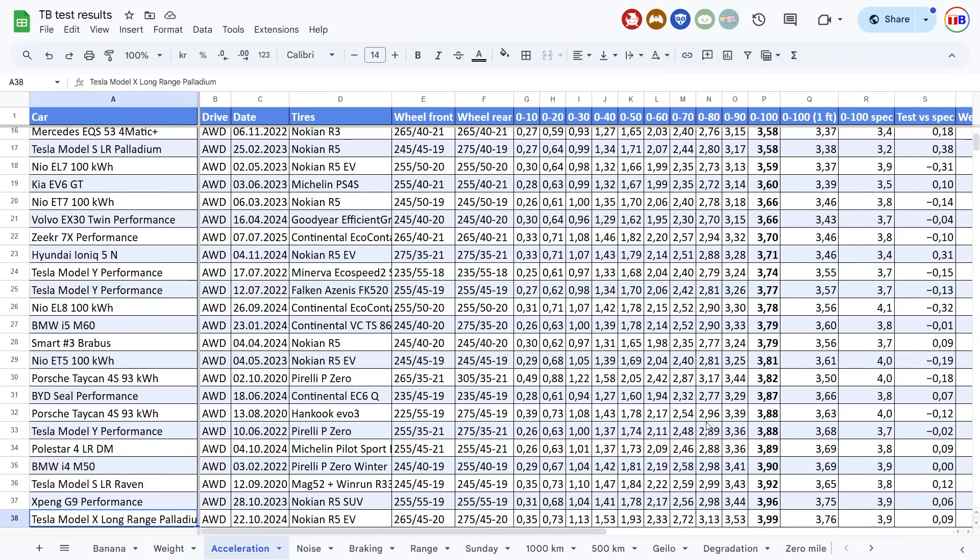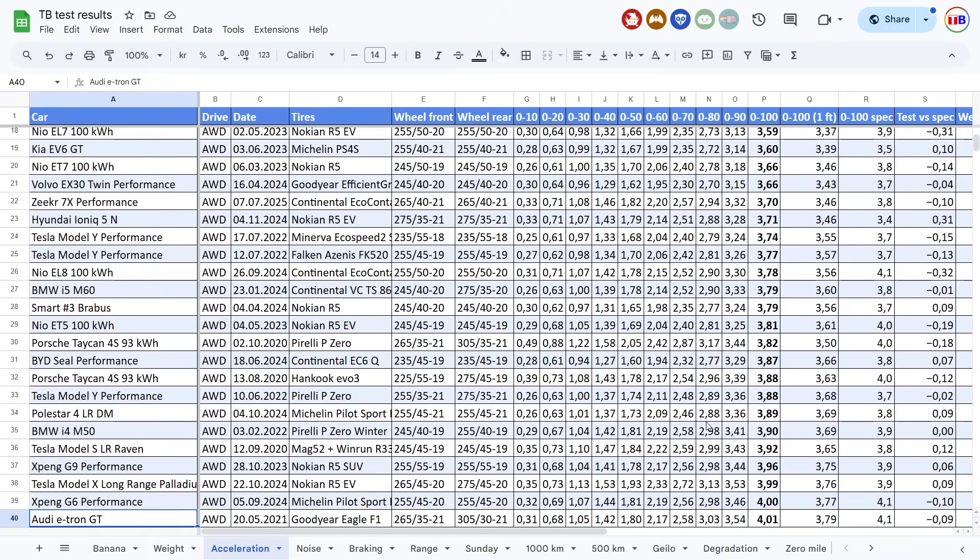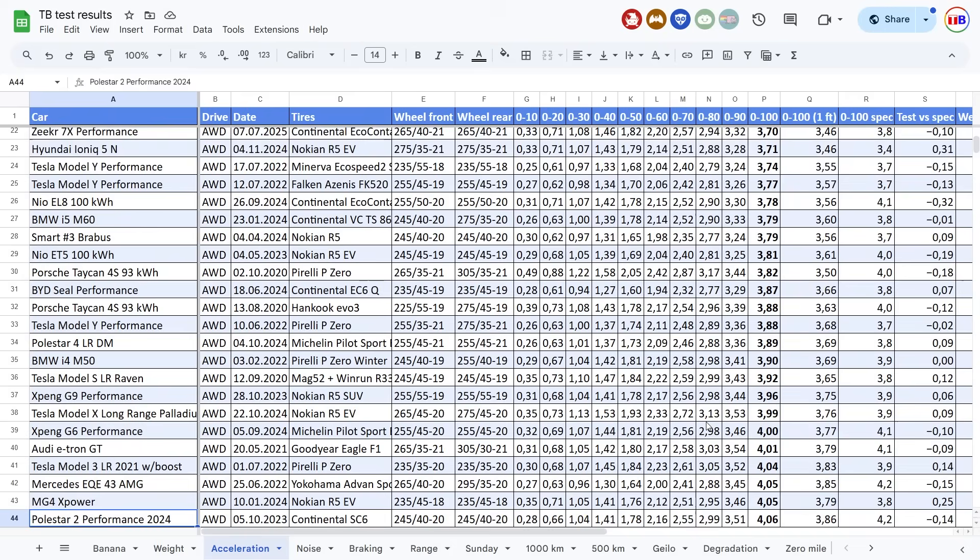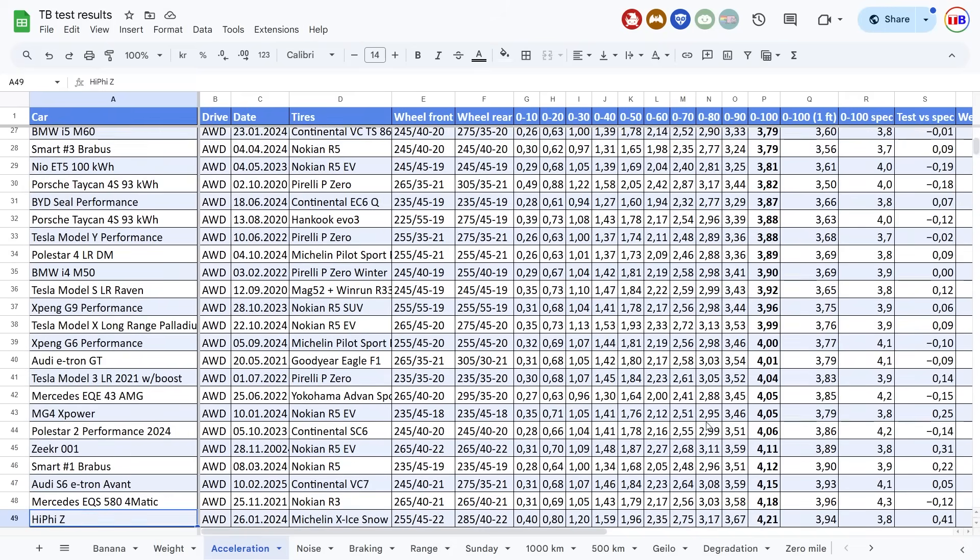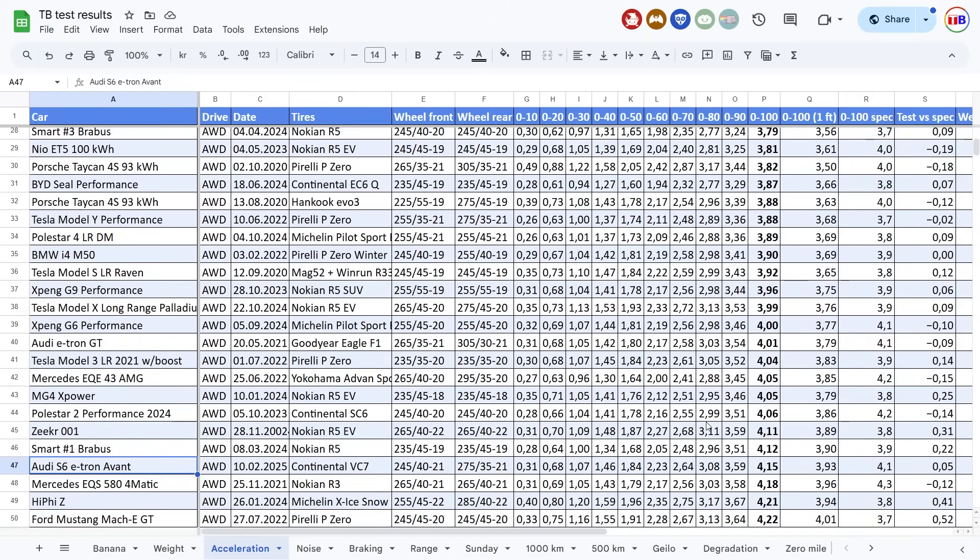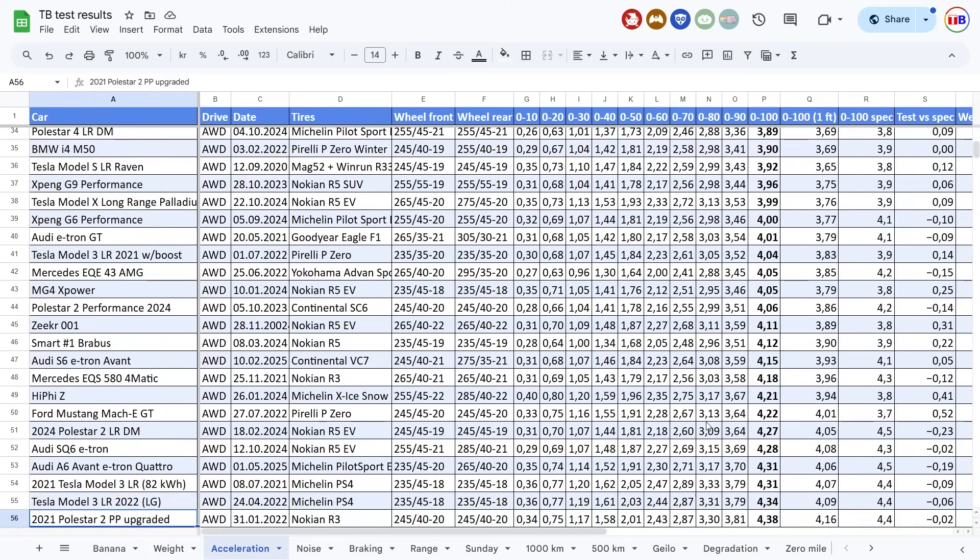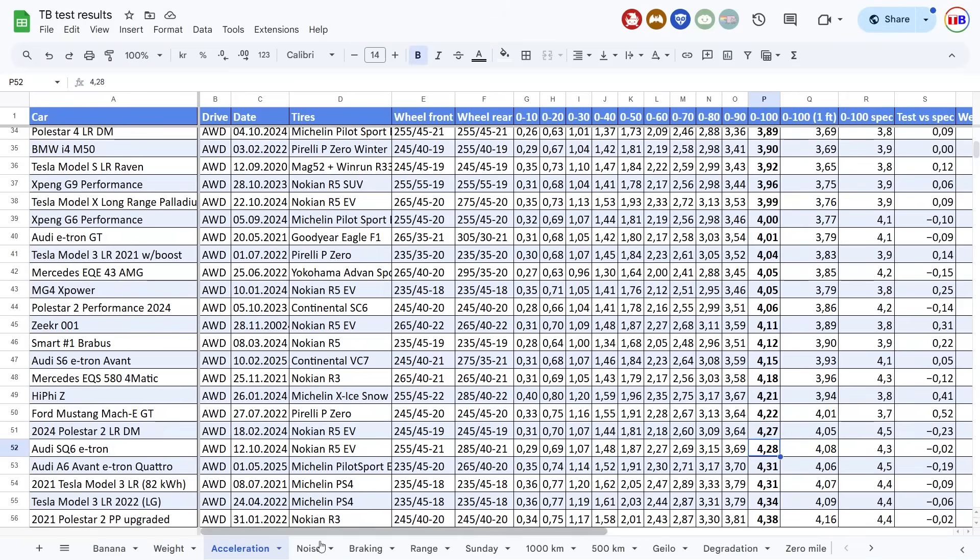And then, where was the competitor? It was an e-tron GT. Oh, really? Fastest e-tron GT. Let's see. Here we have S6 e-tron. You know, it's a station wagon. It's faster than the twice as expensive S6 e-tron. Where was the SQ6 e-tron? Here! SQ6 e-tron cost over a million, over a hundred thousand euros. And it is, you know, this car is way faster.